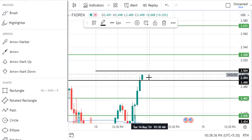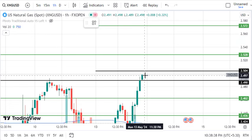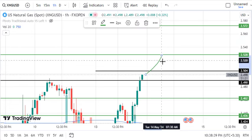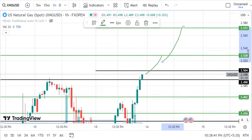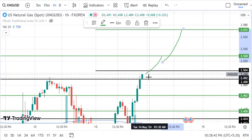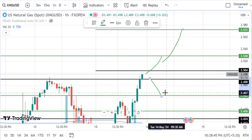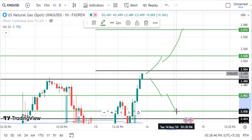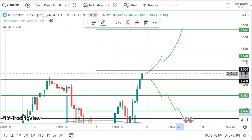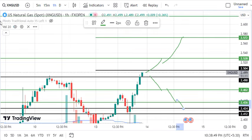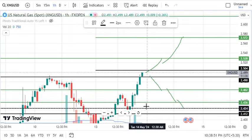Upper level break: 2.528 is the first target, 2.572 is the second. Lower level break: 2.462, 2.436, and 2.424 — these are our sell side targets.